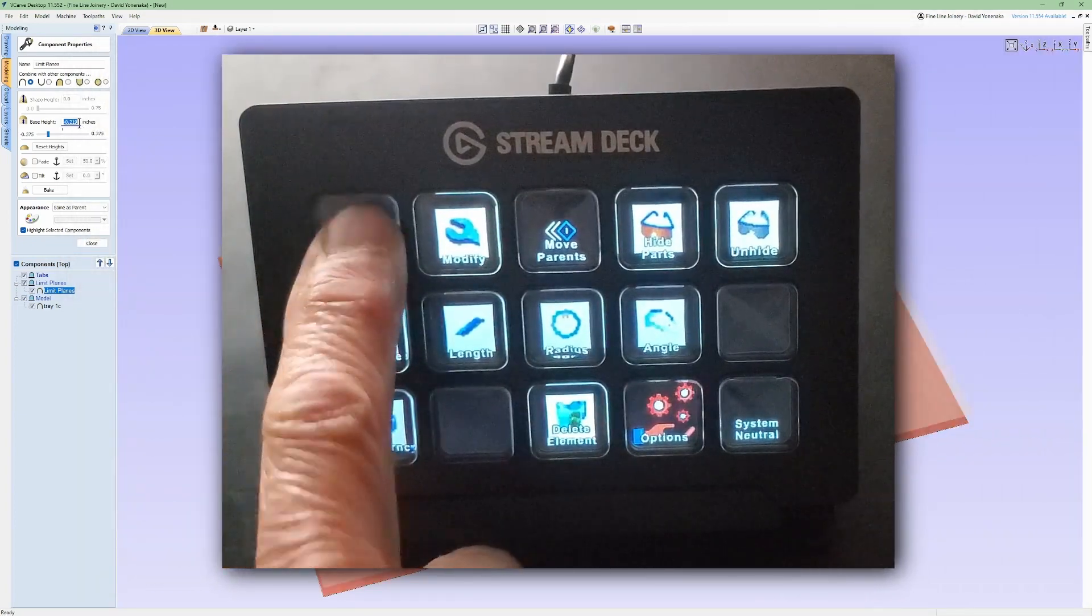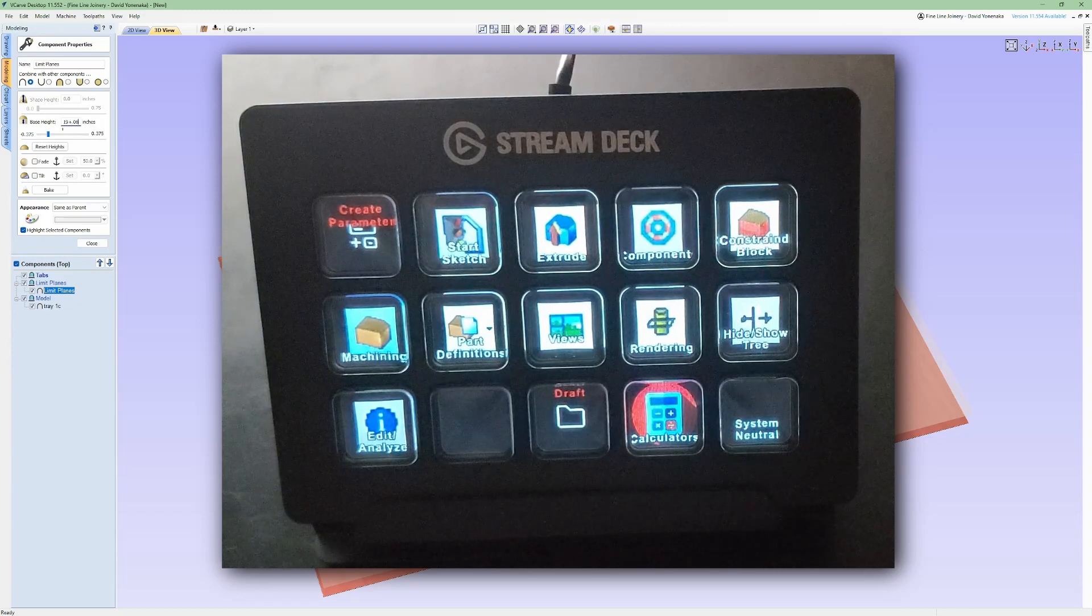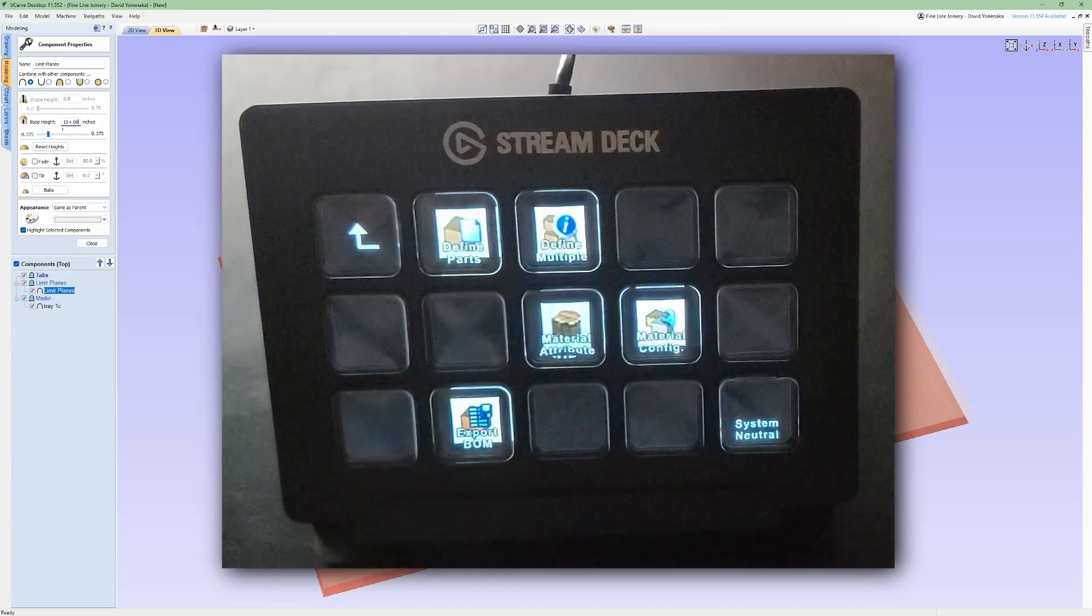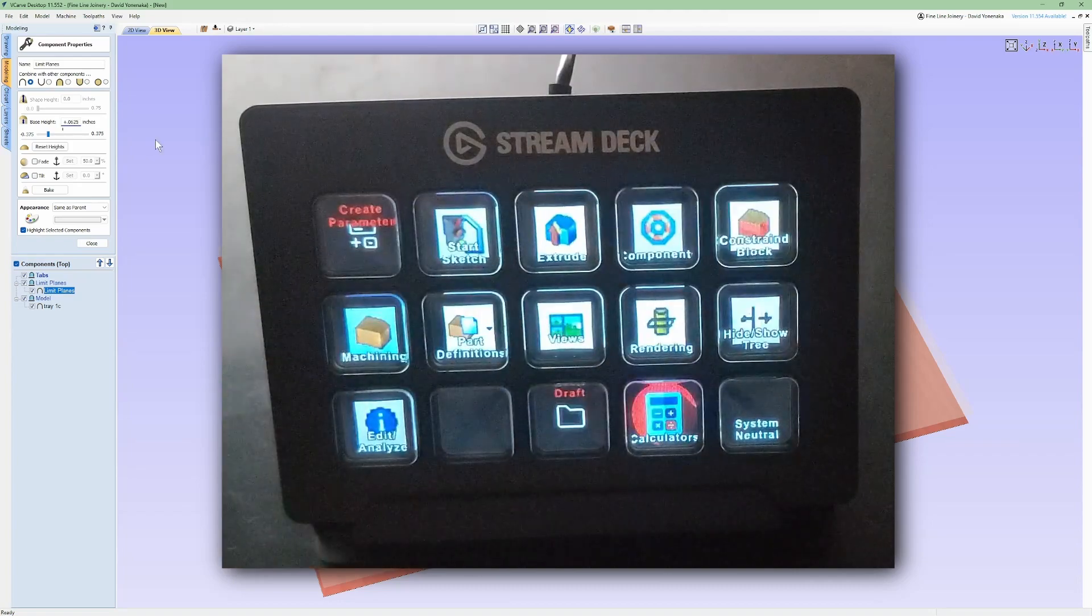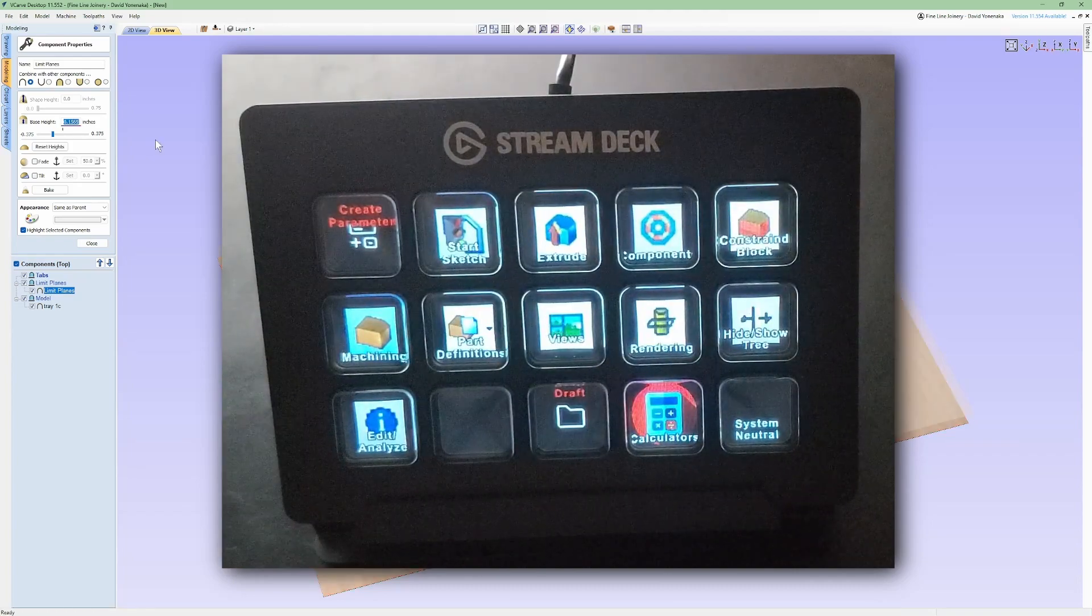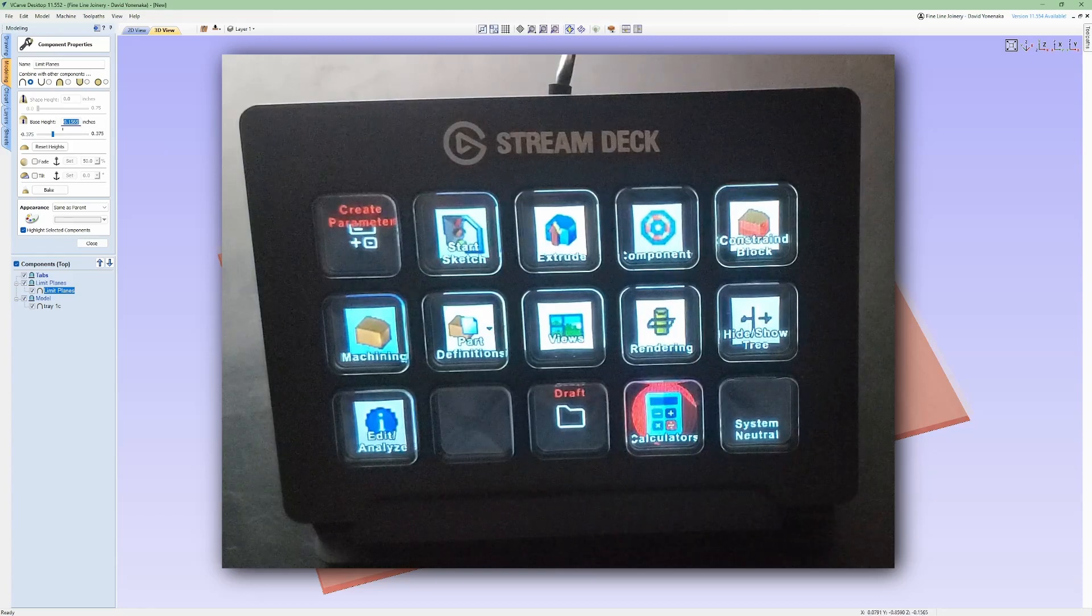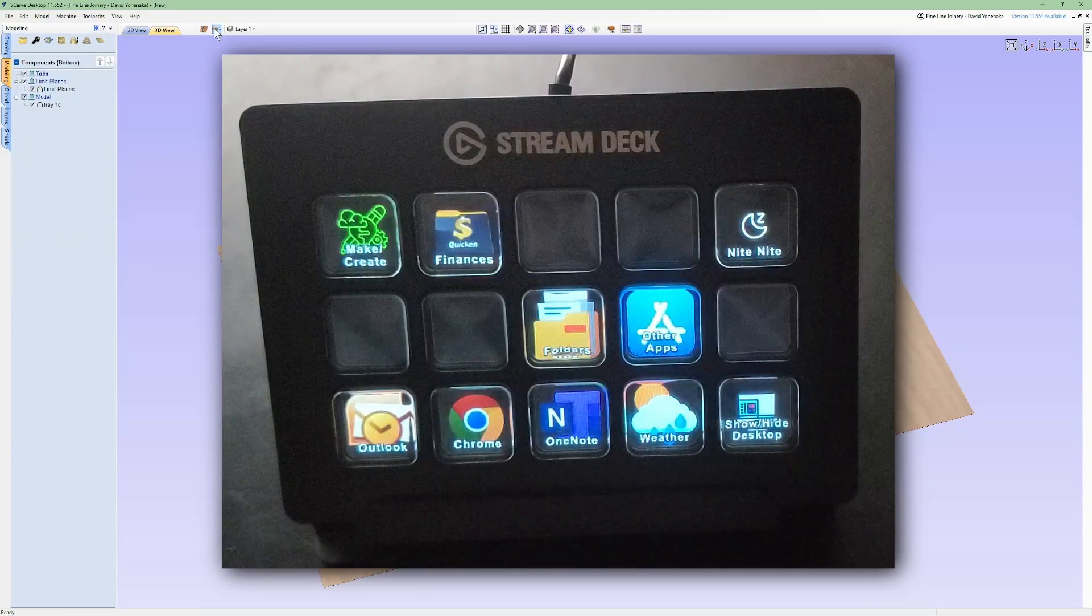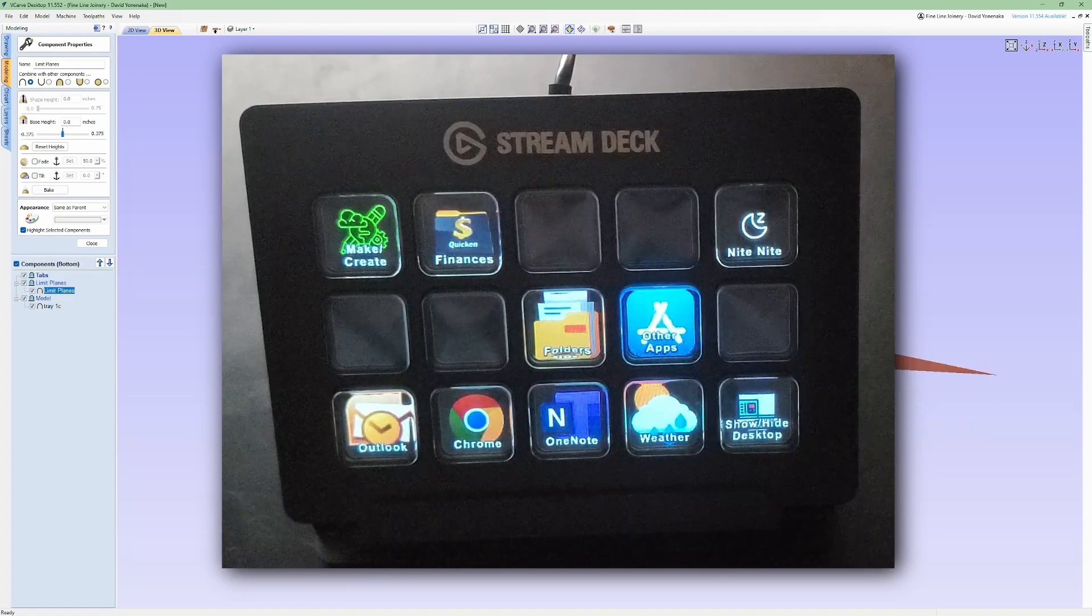This one has 15 keys and, as far as I can tell, unlimited layers, or profiles as they're called here, and folders or submenus. And the best part is these LCD keys that display whatever icons you want. So, finding your shortcuts is always super easy.